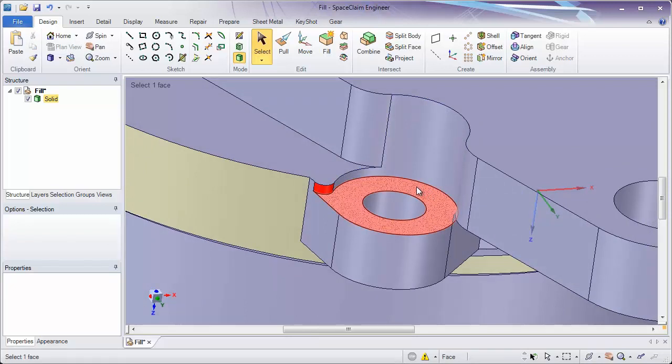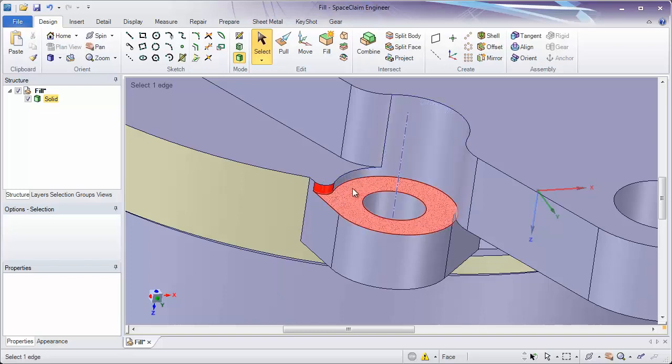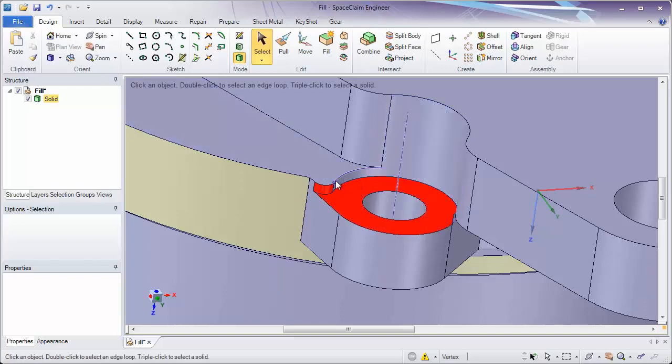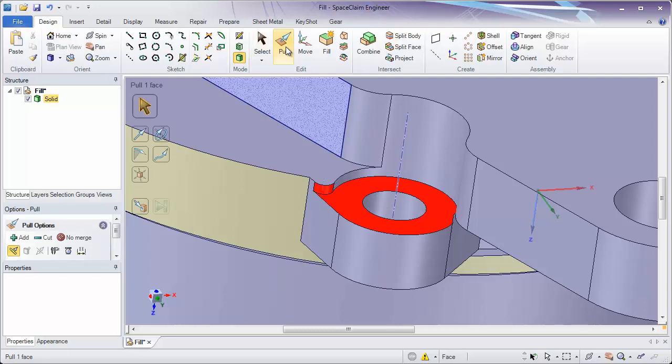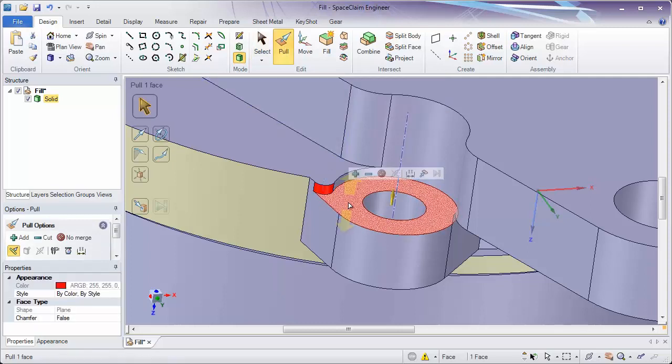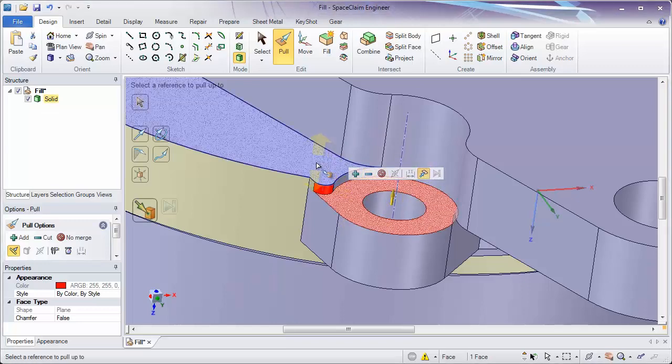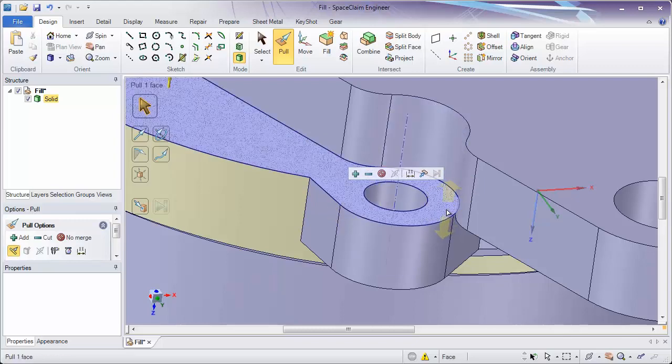The important thing to remember when thinking about how you want to remove geometry is that you don't always have to use the fill tool. For example, to remove this little drop of this inlet here, it's really easy to not use fill but to use pull. Simply select the face and pull it up to our face here, quickly removing that area without having to think about what faces should be kept and which faces should be removed.